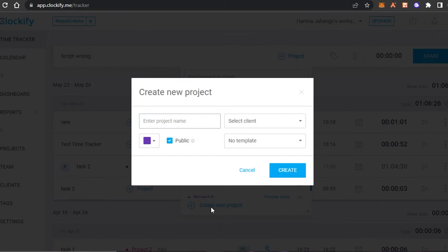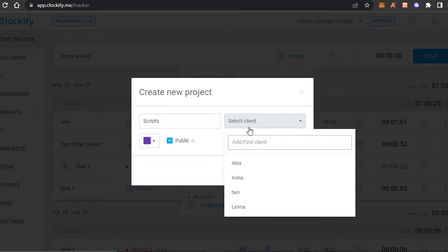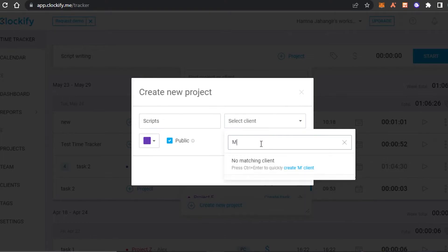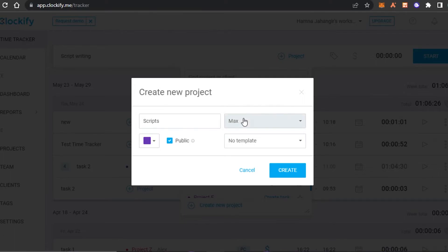I'll click on 'New Project' and the project name will be 'Script.' Now I can select a client — I have other clients already, but this work is for a new client. I'll create a new client by entering their name — in this case 'Max' — click on it and a new client will be created. I'll also show you how to create a new client from the Clients section separately.